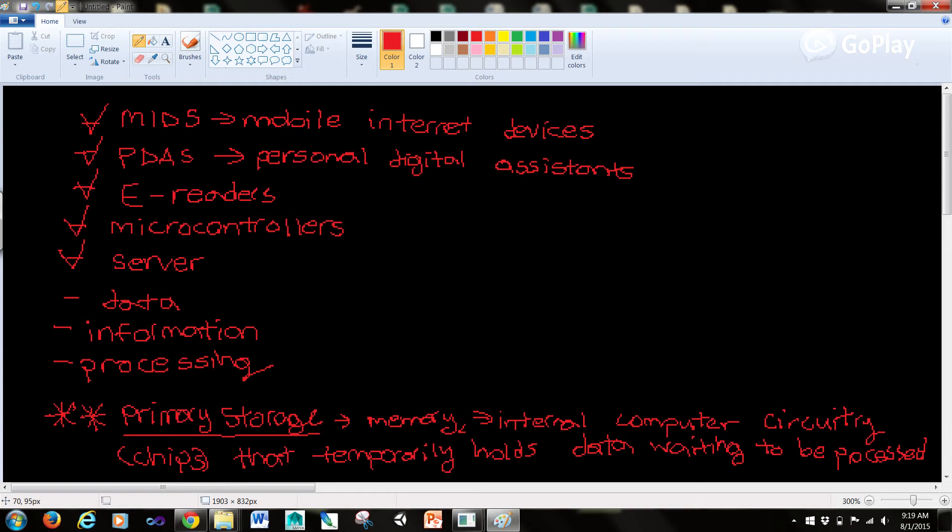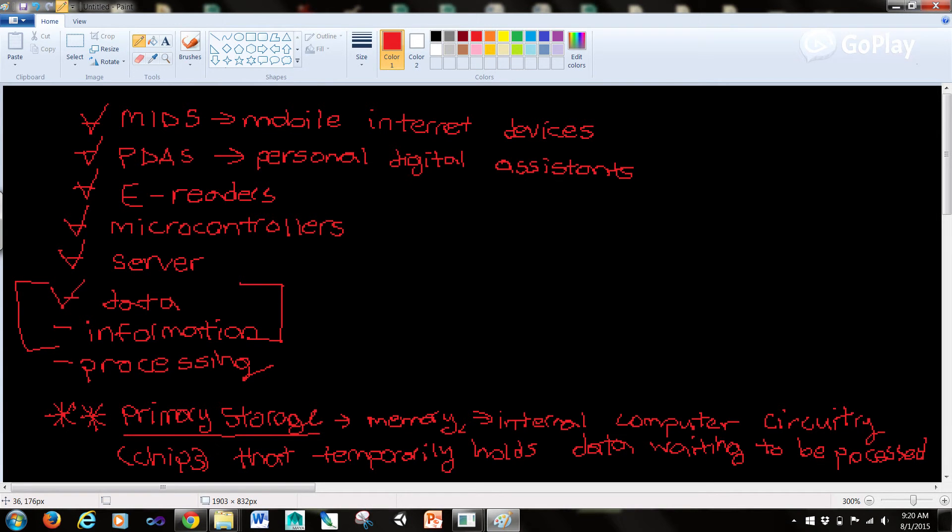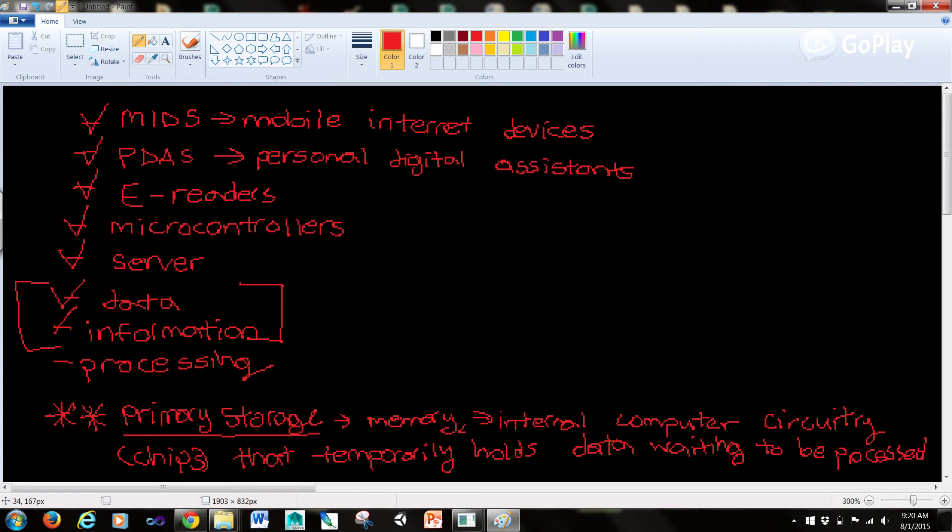Data consists of the raw facts and figures that are processed into information. Information, and this is a key thing here, data and information, we have to look at the contrast. So data is the raw facts and figures that are processed into information, whereas information is data that has been summarized or otherwise manipulated for use in decision making. So this is just raw stuff.